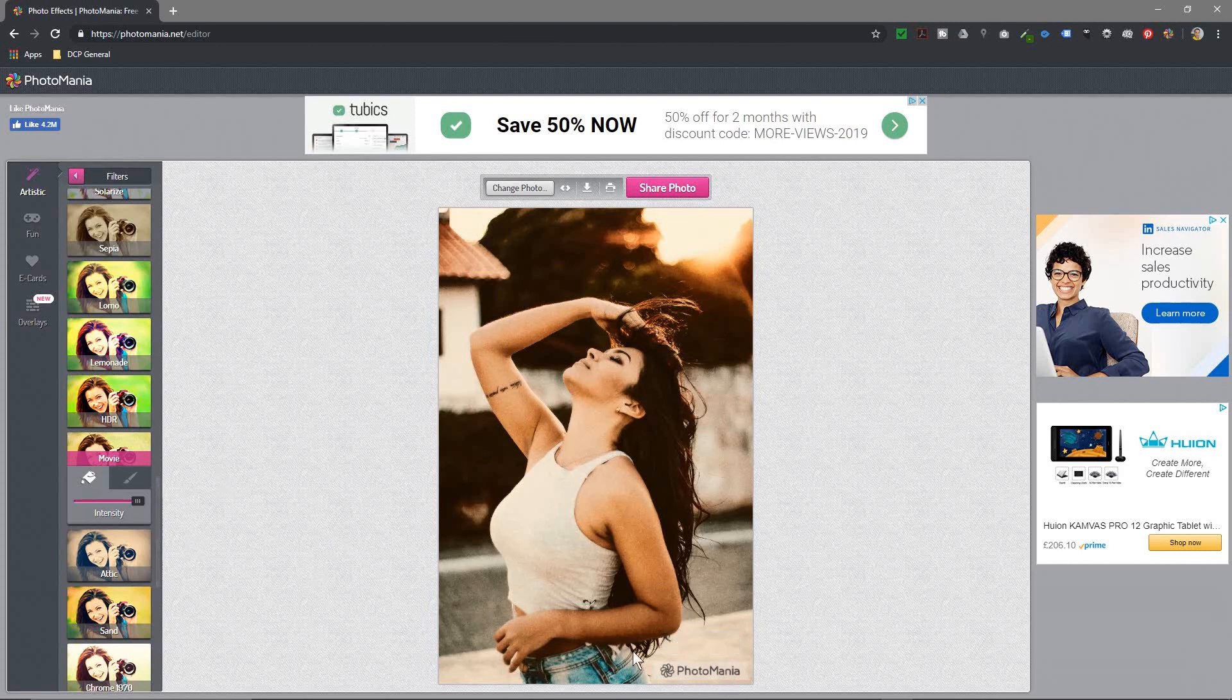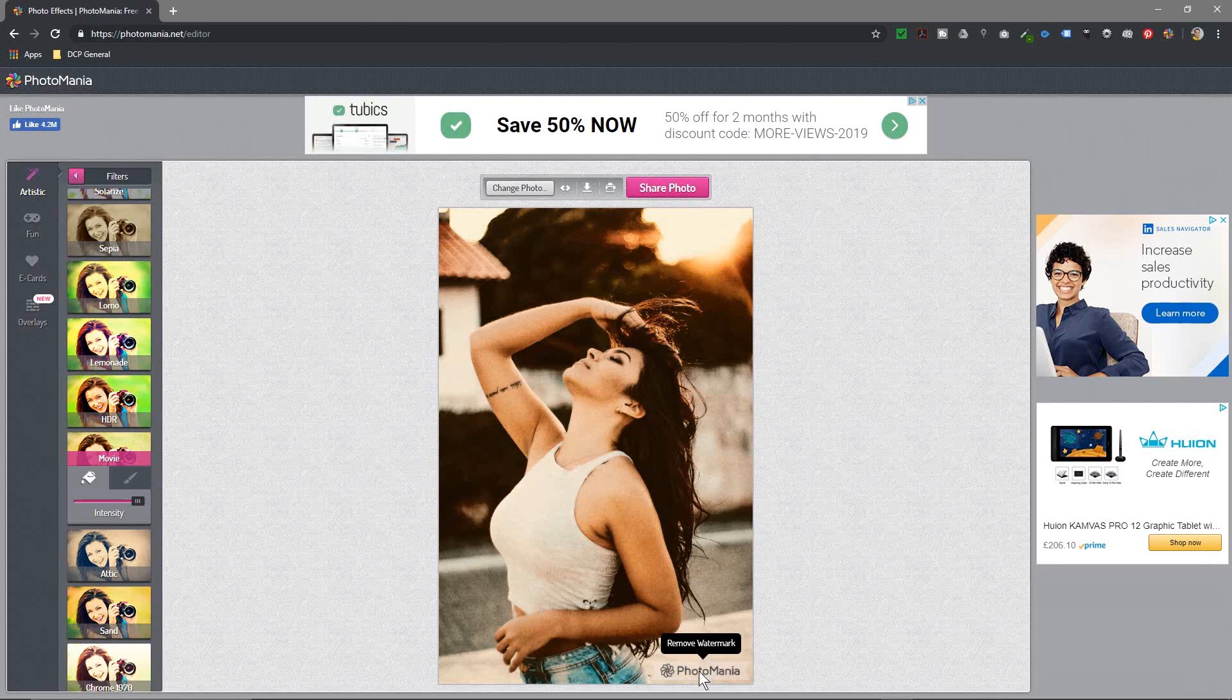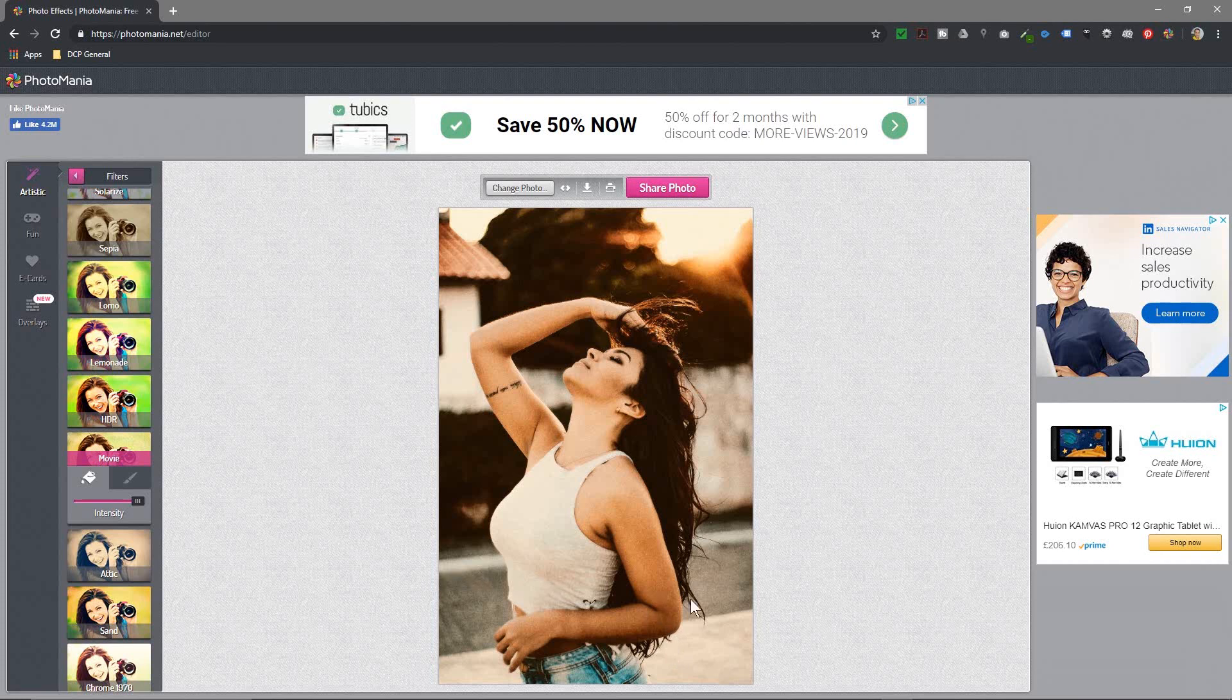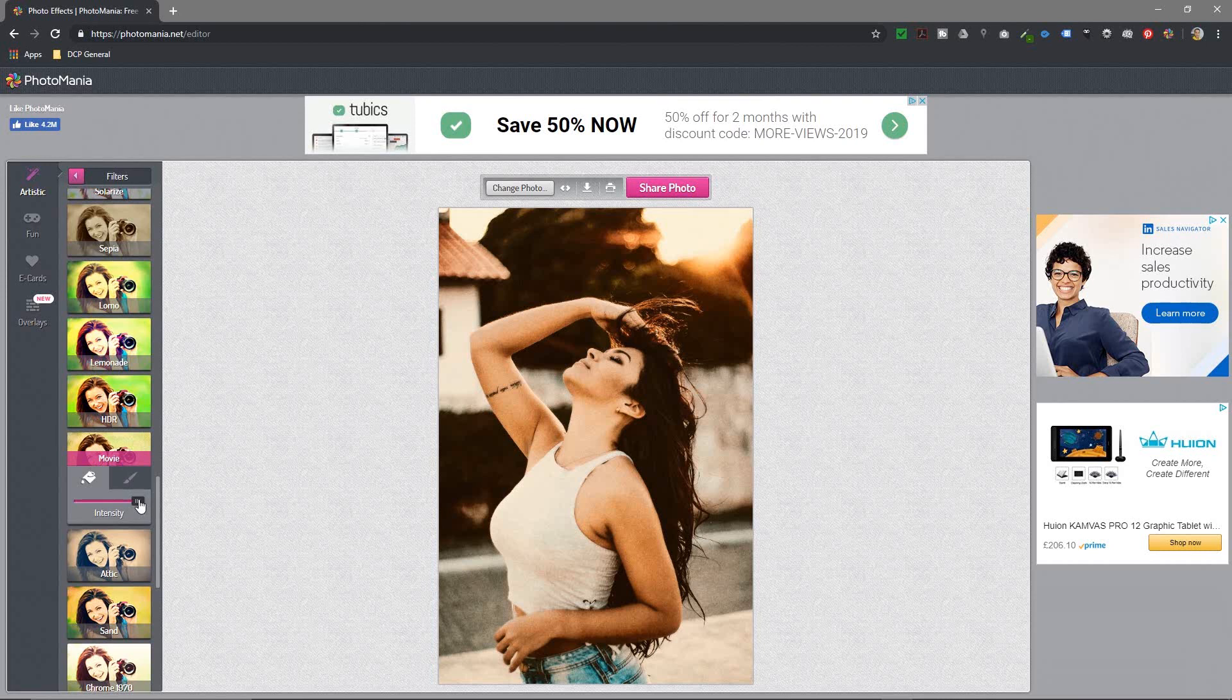Whenever you click on one of these filters, it's going to apply this watermark. You can remove it by just moving your mouse cursor over it and clicking remove watermark, but maybe it's nice to leave it there because you're promoting this particular website. If you share this on social media, on Instagram or Facebook, at least you're promoting that business, which I think is a nice thing to do if they're giving you these tools for free.